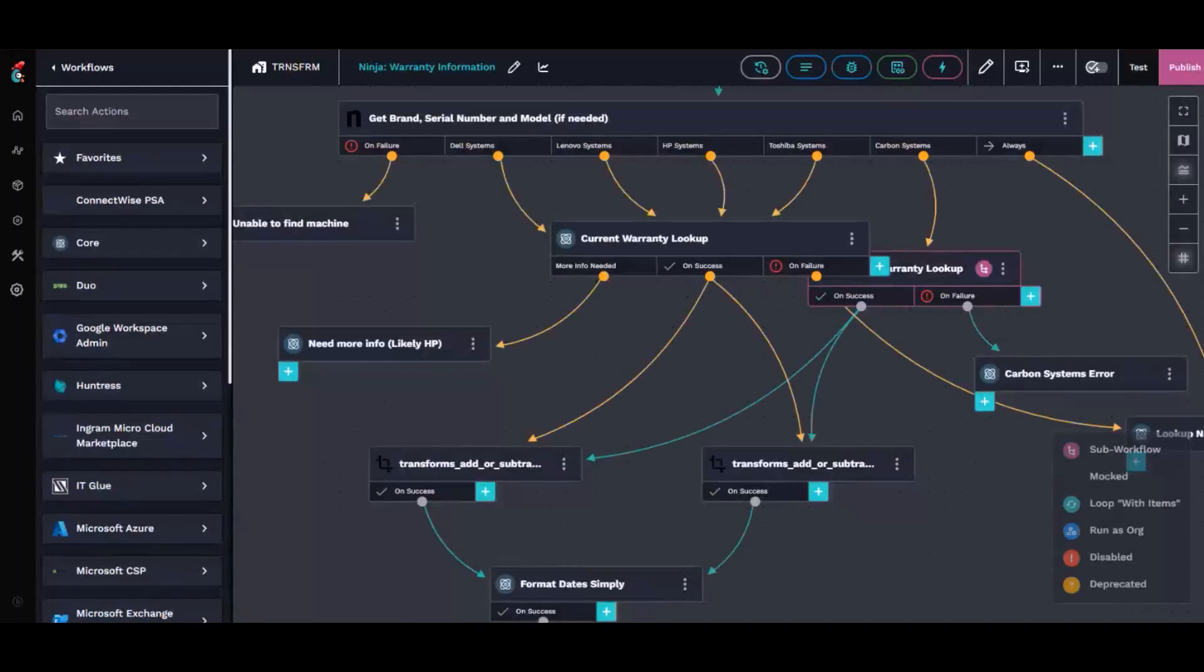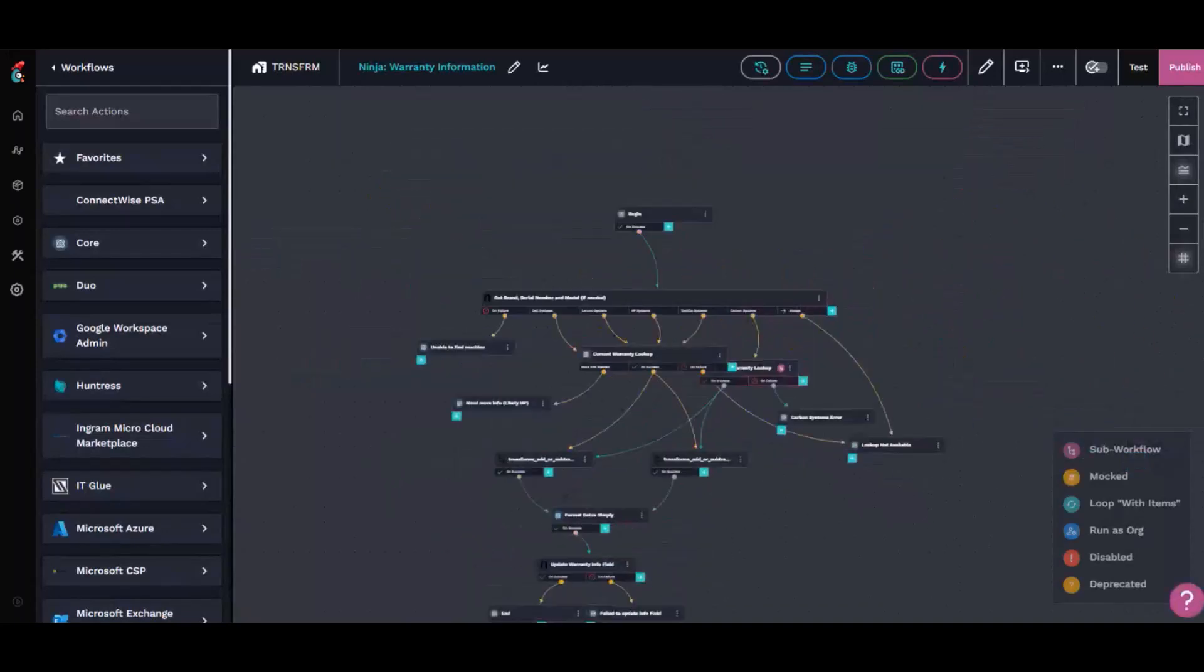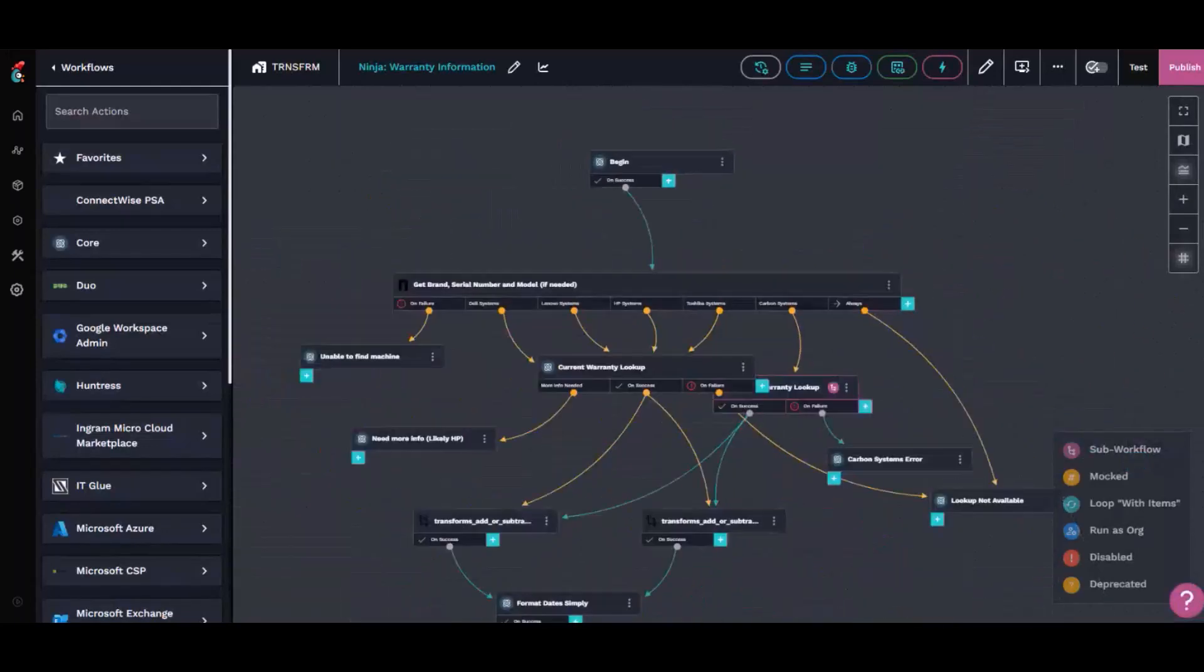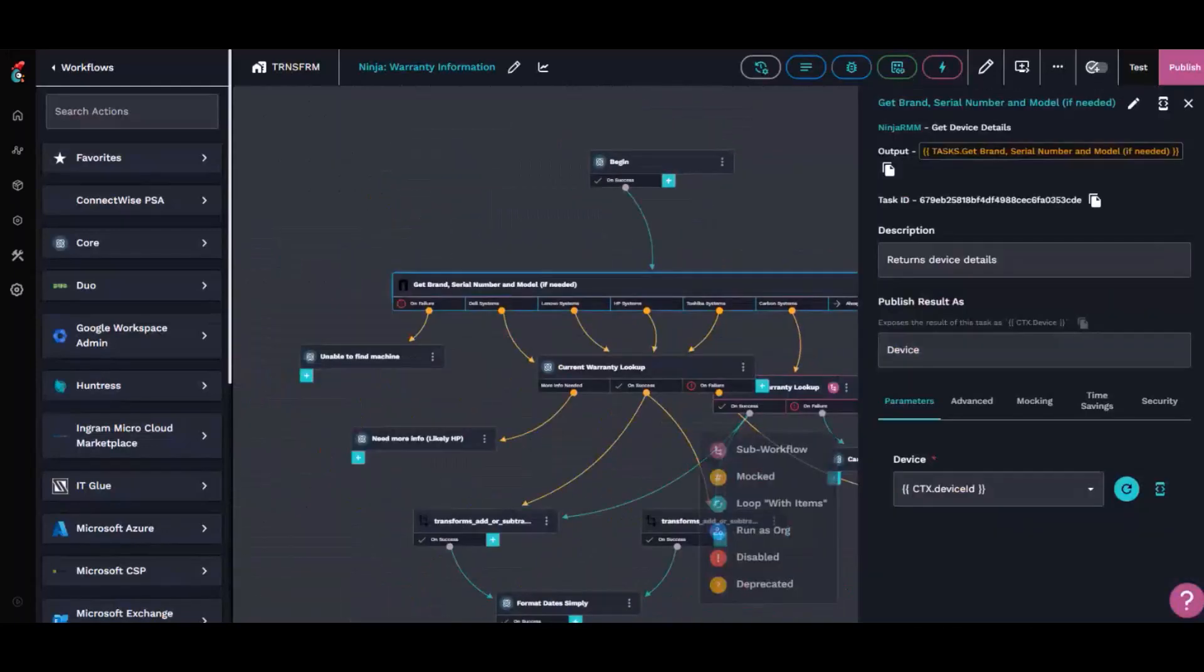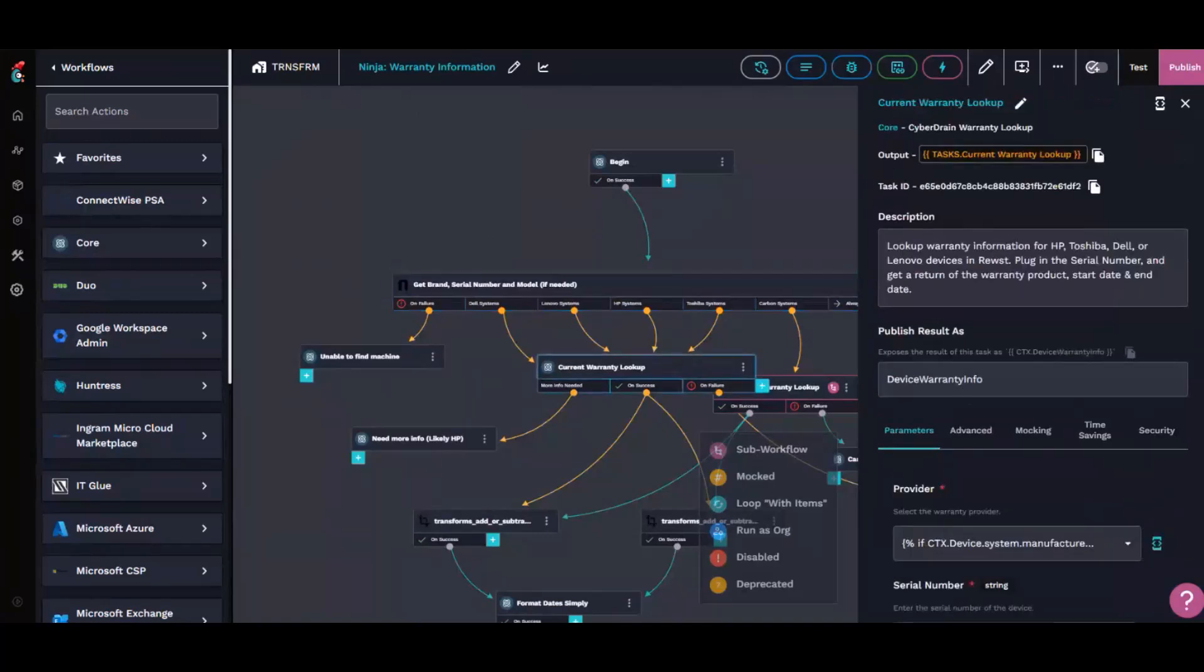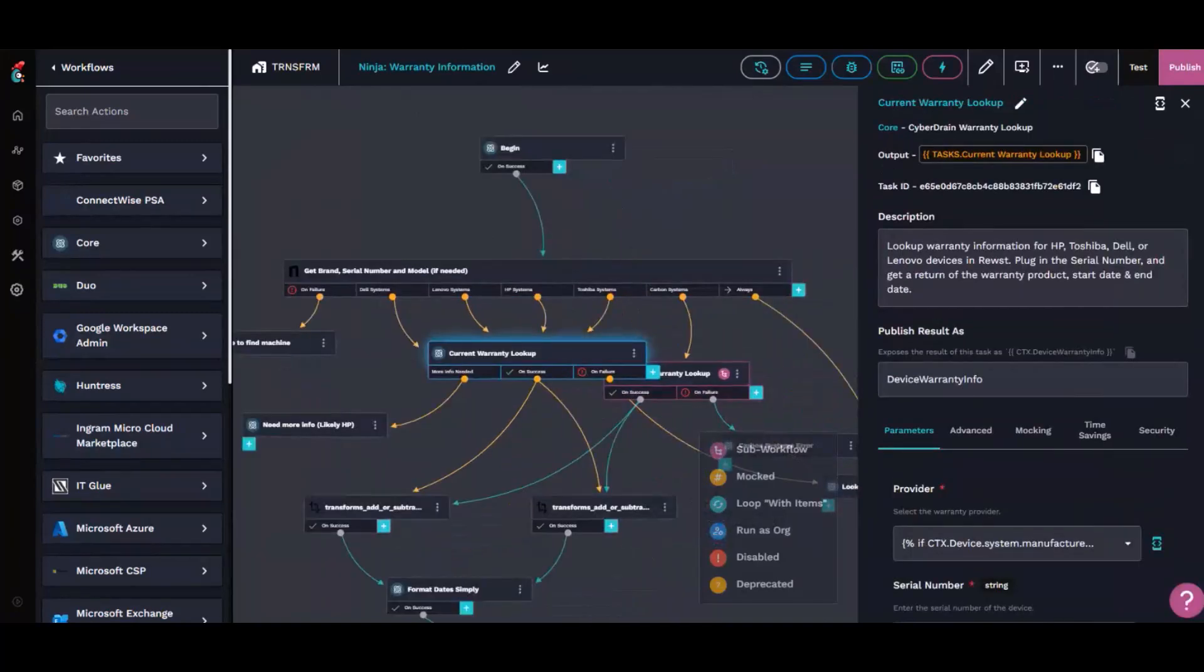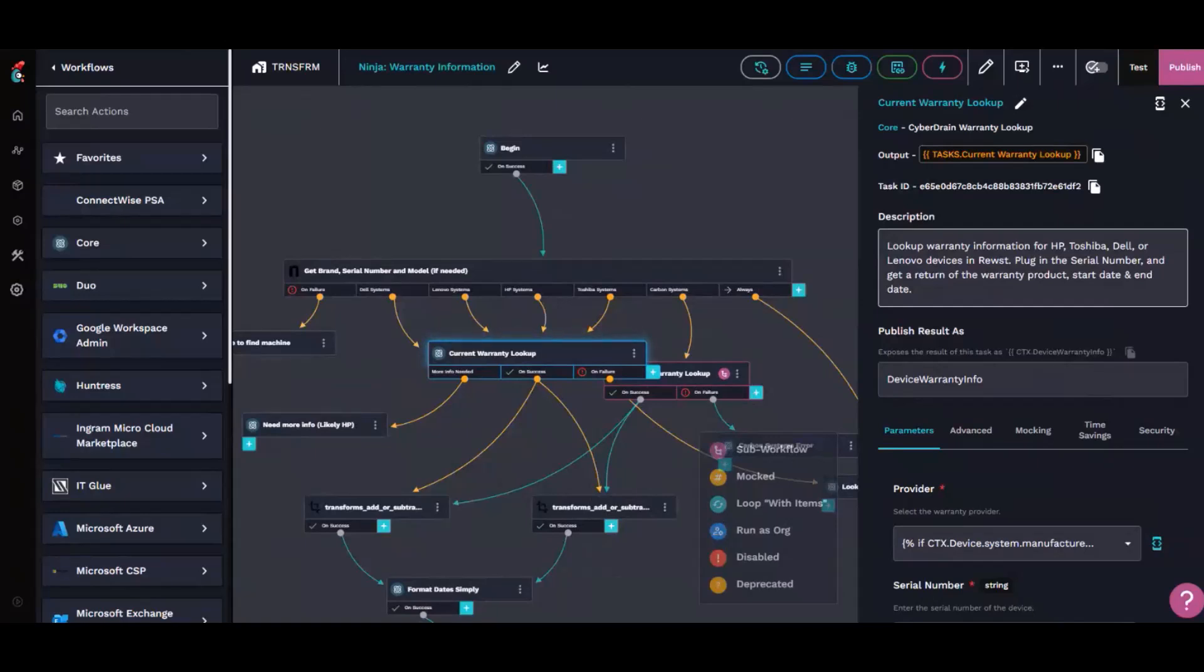The sub workflow just kind of breaks down from there. We query Ninja for brand, serial, model, things like that that we're going to need inside of either the CyberDrain lookup, which will do it for HP, Toshiba, Dell or Lenovo devices.